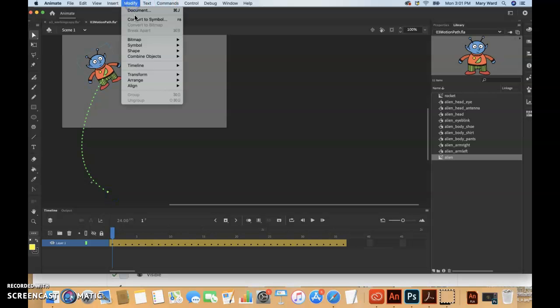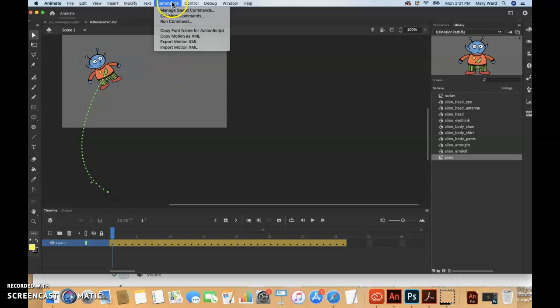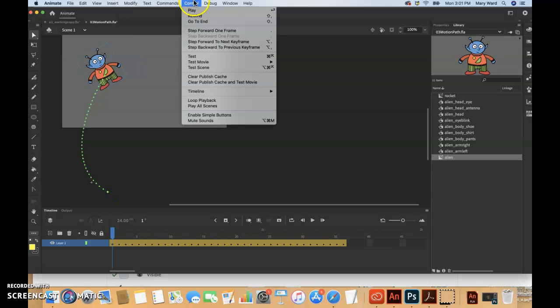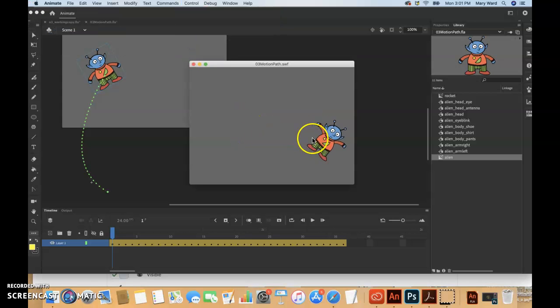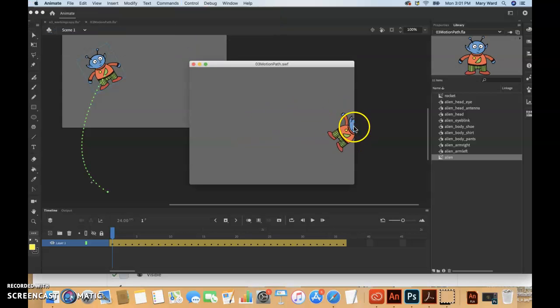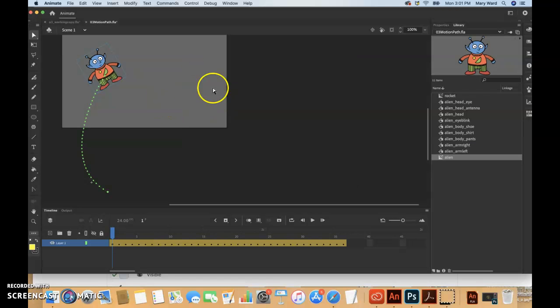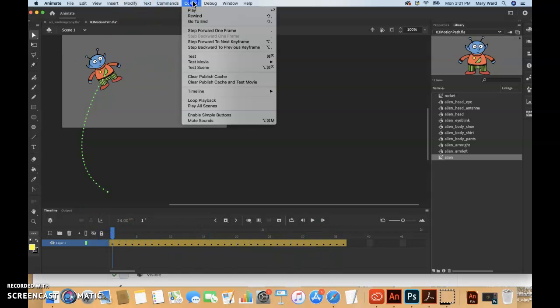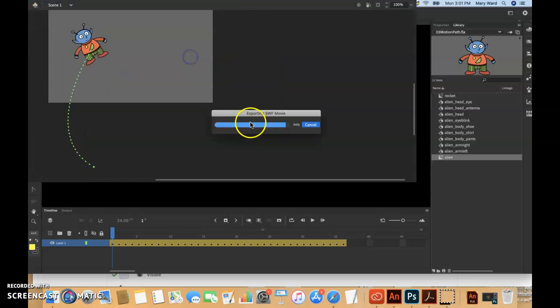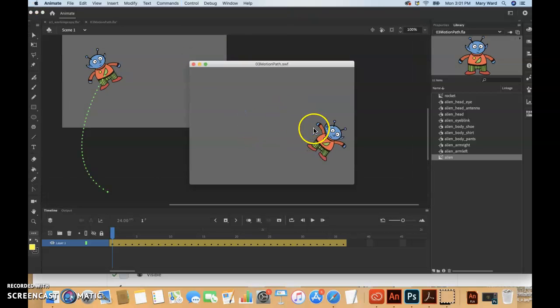But actually if you do Modify or Control Test, it'll show you with him actually flapping his hands. It's a little bit - when you have a nested animation, it won't always show up when you scrub the timeline, but it'll show up when you do a Control Test.